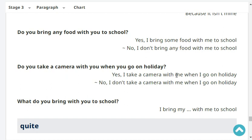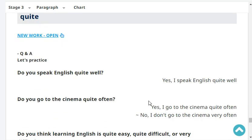What do you bring with you to school? I bring my bag with me to school. Do you speak English quite well? Yes, I speak English quite well.